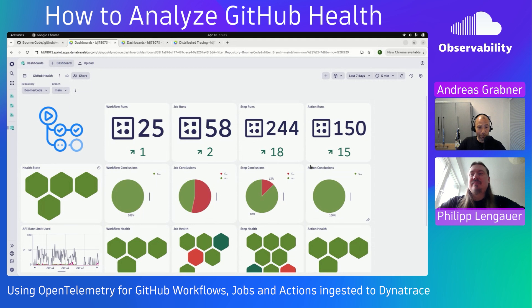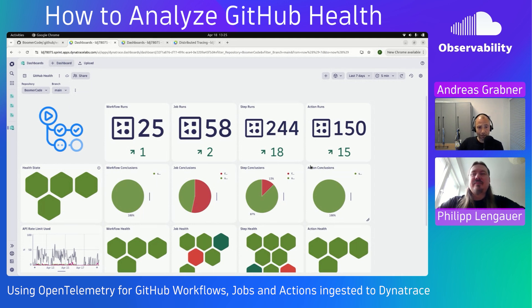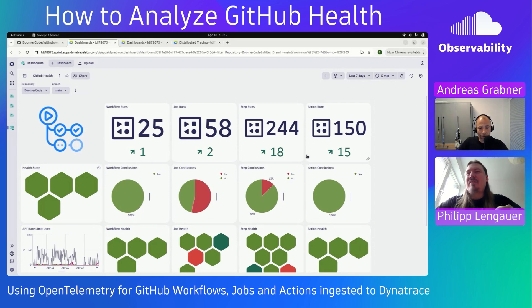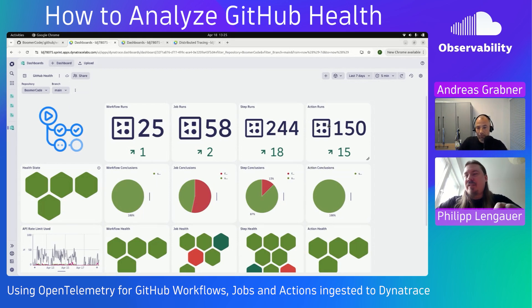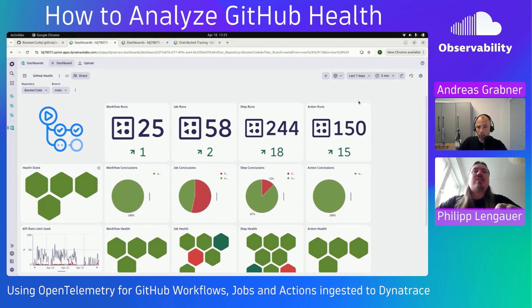Philippe, thank you so much for being here. Maybe you'll just get started, what have you built, and what does this data allow you to do? Thanks Andy for having me. So this dashboard here, it shows the health of my GitHub actions, right?